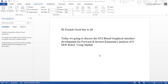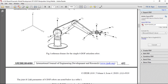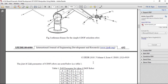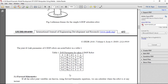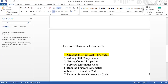Hi friends, good day to all. Today we are going to discuss the GUI-based graphical interface development for forward and inverse kinematic analysis of a six degrees of freedom robot using MATLAB software. We are going to find out the position analysis for the six degrees of freedom robot. The DH parameter table for the given robot is shown on screen. There are seven steps to make this work.